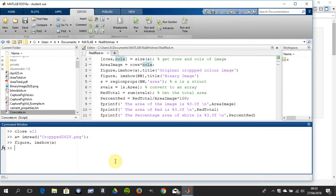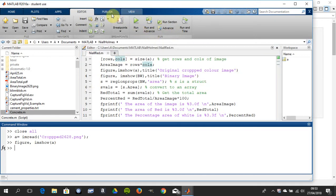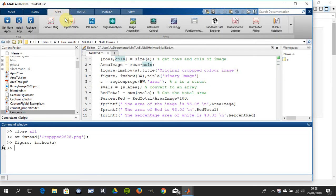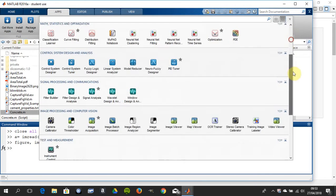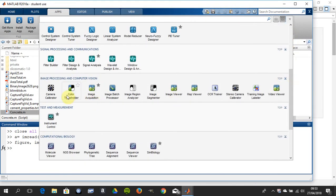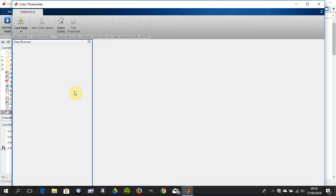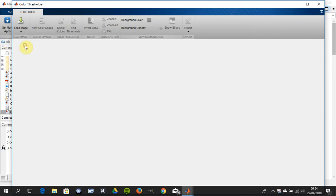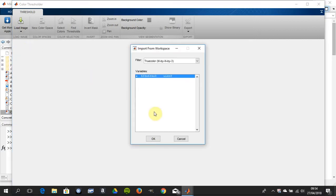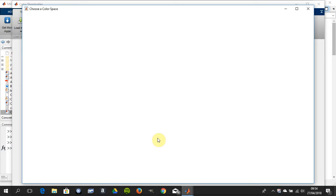So I've read in the image there and how we're going to do it this time is we're going to go to apps and we're going to go to the color segmentation app which is down here a little bit. So we load our image from file or sorry from the workspace and just apologies my machine is just a little slow these days.